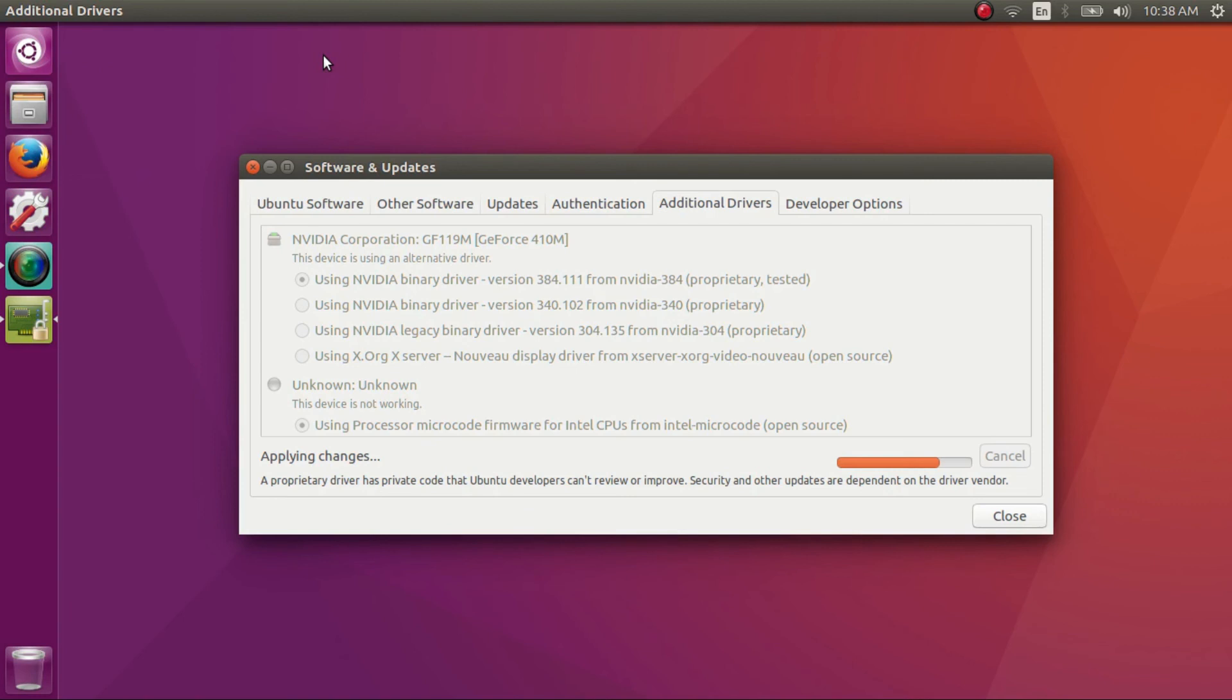So here we are. As I said earlier, this might take up to 15 minutes. Once the drivers are downloaded and installed, reboot your computer and you will notice the improvement in the quality of display right away.